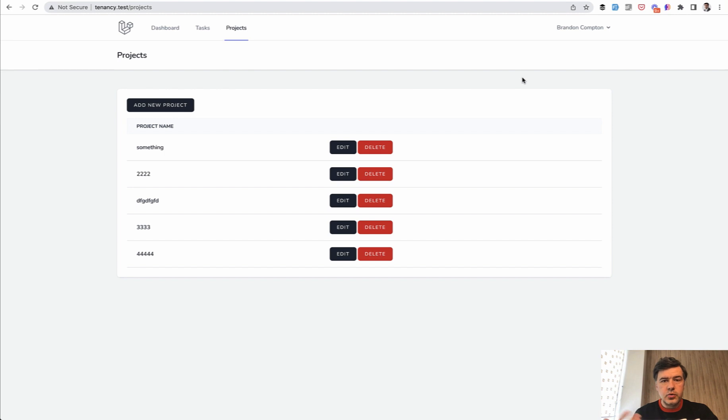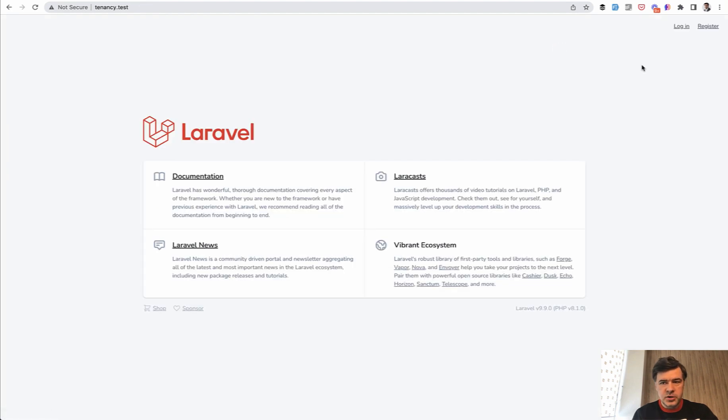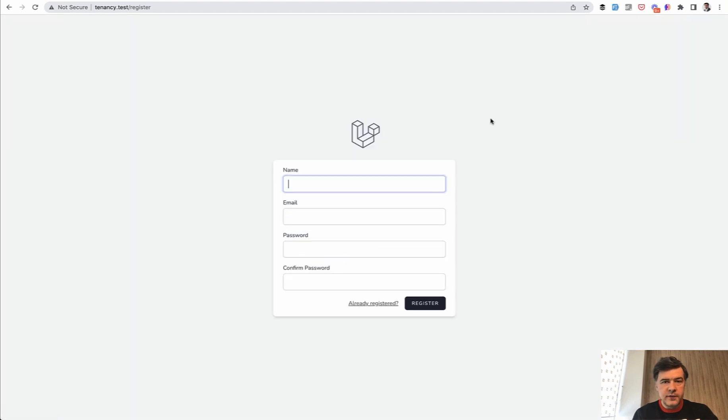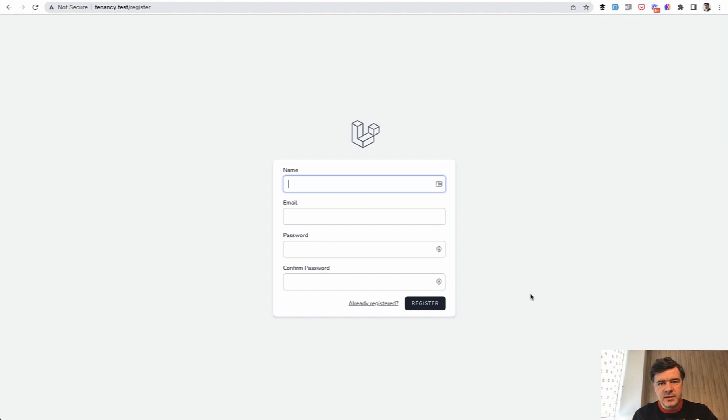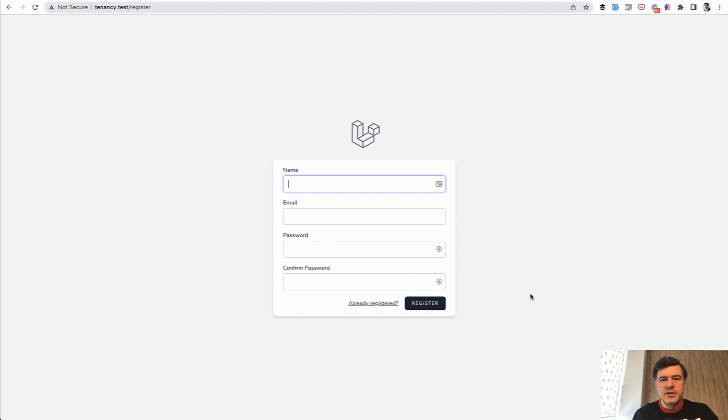In this video, let's create the team or the tenant on registration. So we have Laravel Breeze based registration, and let's create a team for the user and assign that user to the team. Or from here, let's call everything tenants because the course is about multi-tenancy, but it's actually the same thing - tenancy or team or companies. So let's call it tenant.